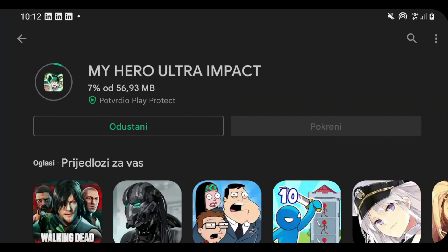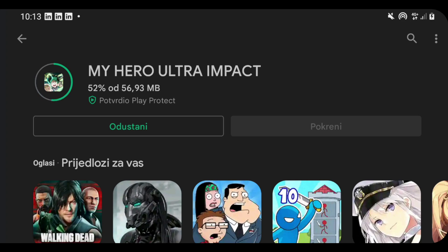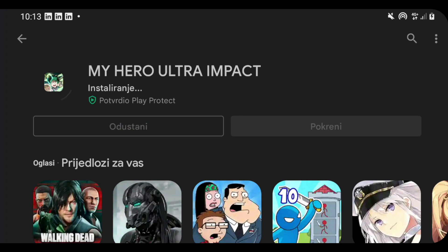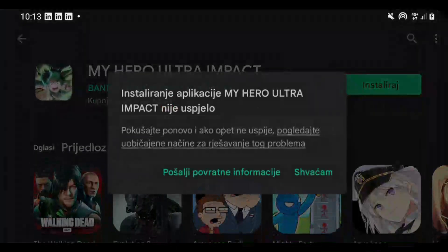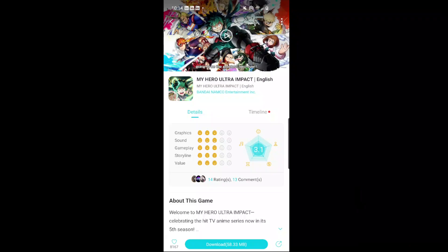I've tried multiple times to install it from Google Play but unfortunately it still doesn't want to install. For people who really want the game installed right now, you can go on the QueueApp and pre-download the game from there — it will work the same. I'll try one more time here on video, but I believe if it doesn't work on Google Play, it will work on QueueApp.